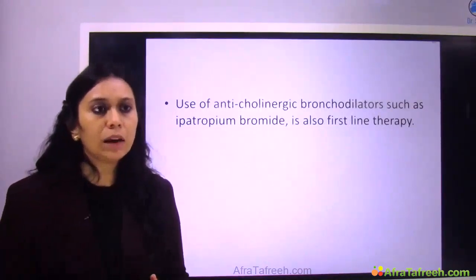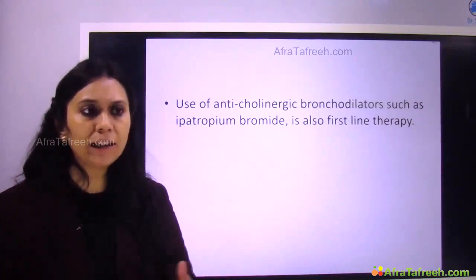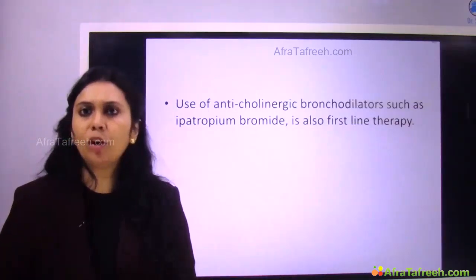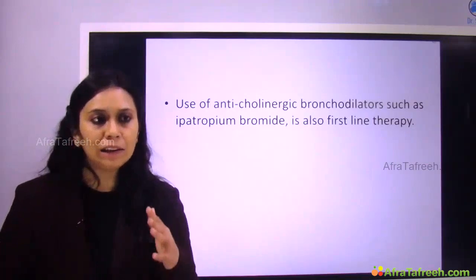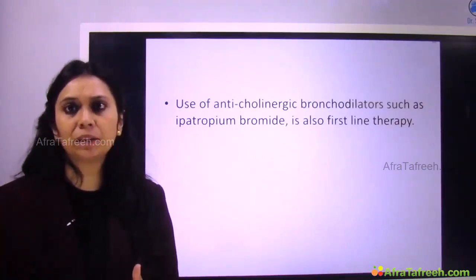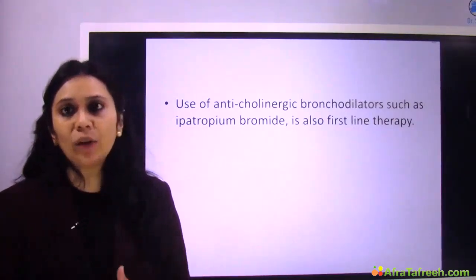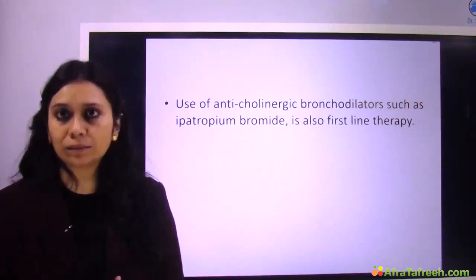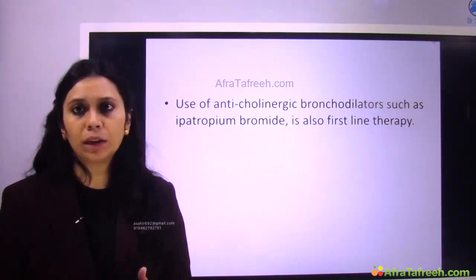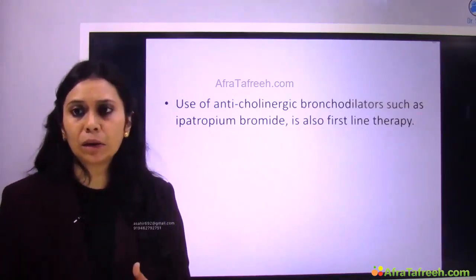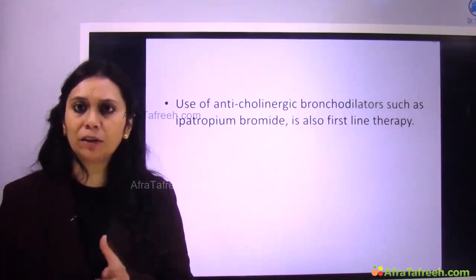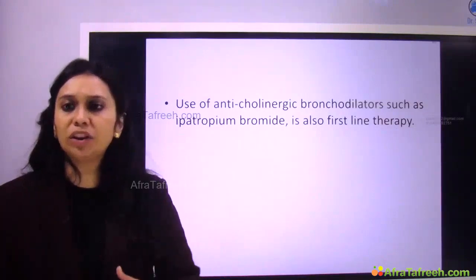Then we can go for an anticholinergic bronchodilator like ipratropium bromide, which is also first line of management. Unlike a beta agonist, ipratropium bromide is not given continuously — it is given every four hours. Some places use beta agonist and ipratropium bromide together for the response, though studies have not shown any clear benefit of combining these two. Combined preparations are available. So short-acting beta agonist continuously, and every four hours anticholinergic bronchodilator like ipratropium bromide.